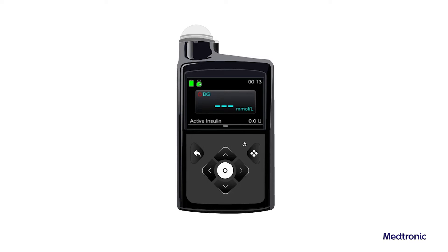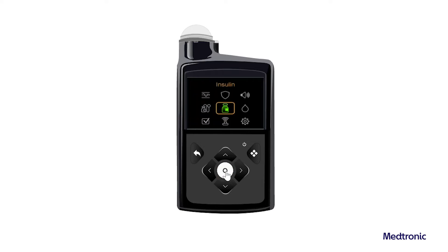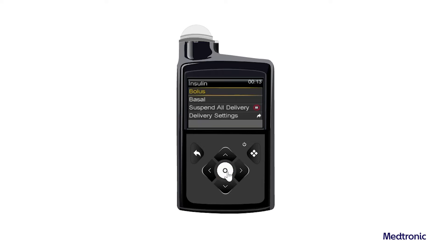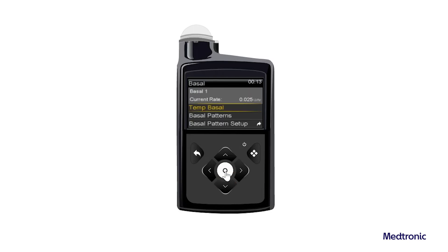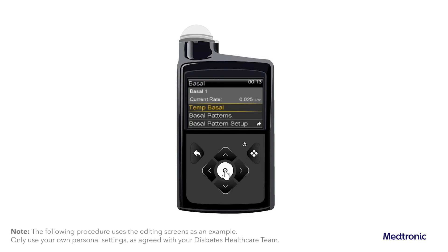To start a temp basal rate, from the home screen press select and then select insulin. Select basal and then select temp basal.